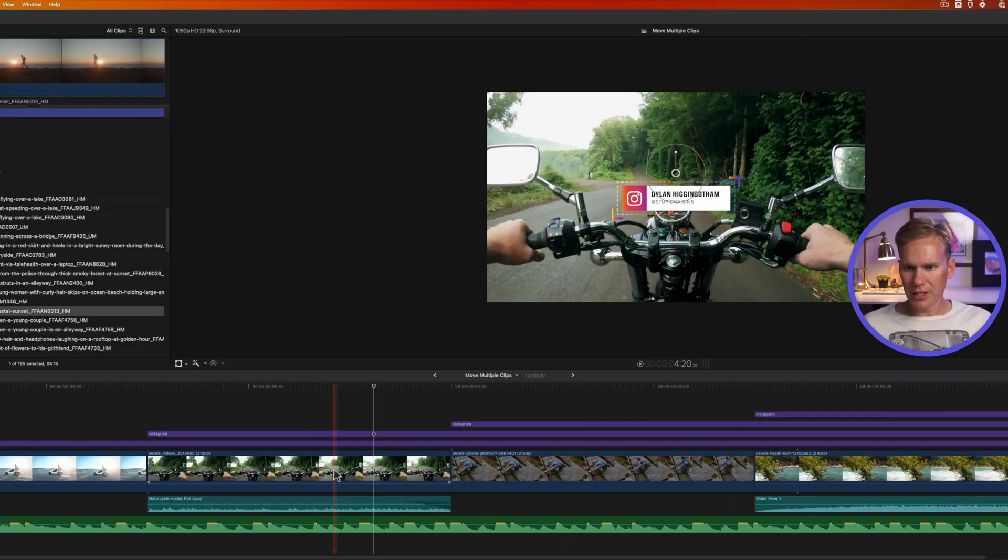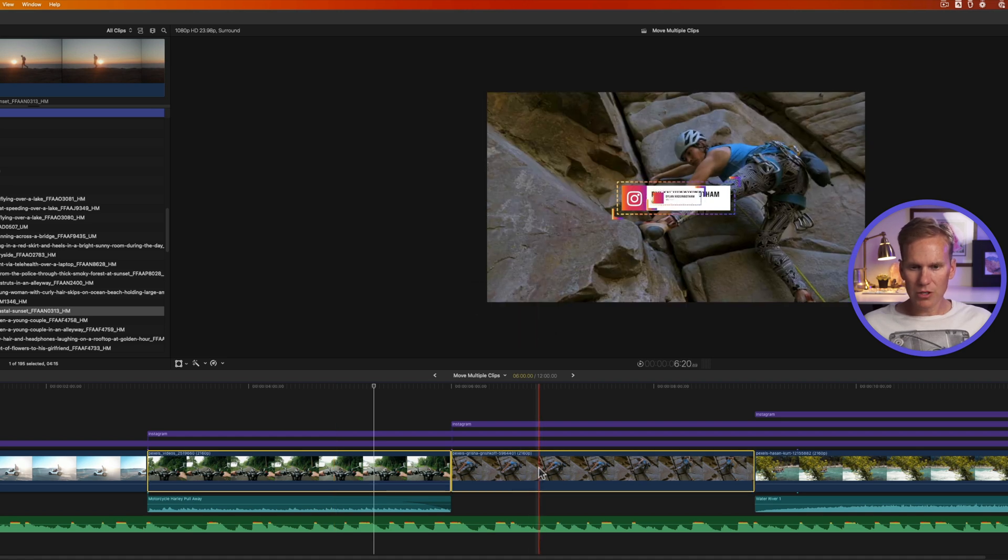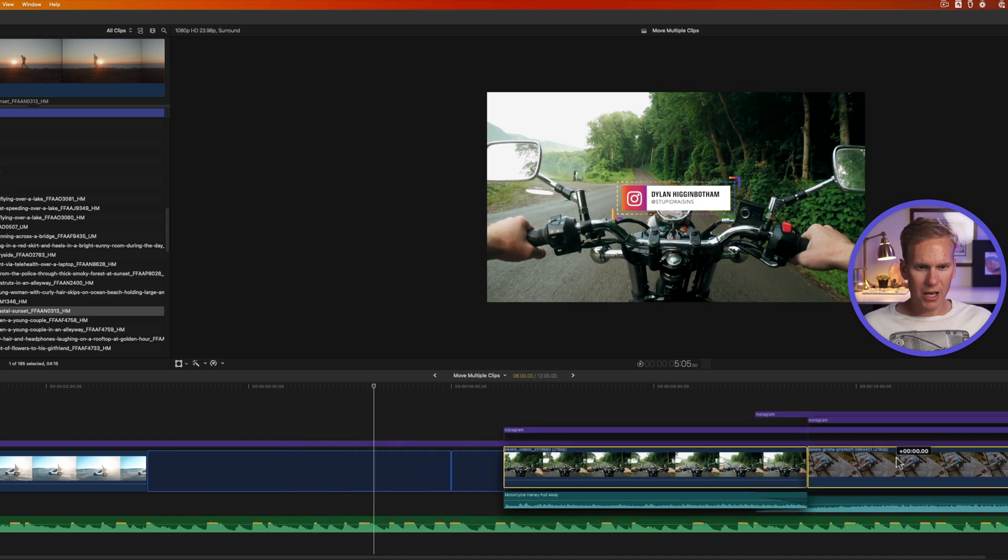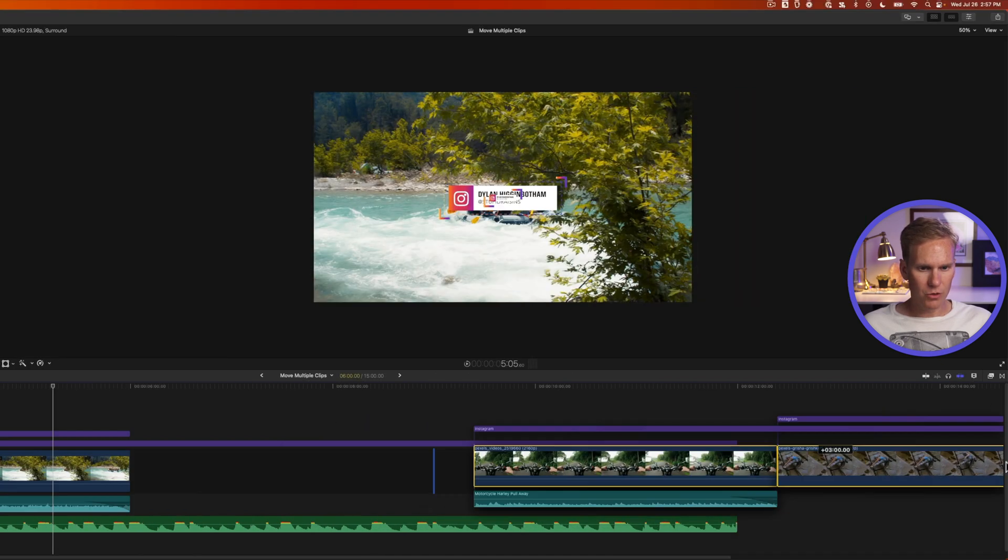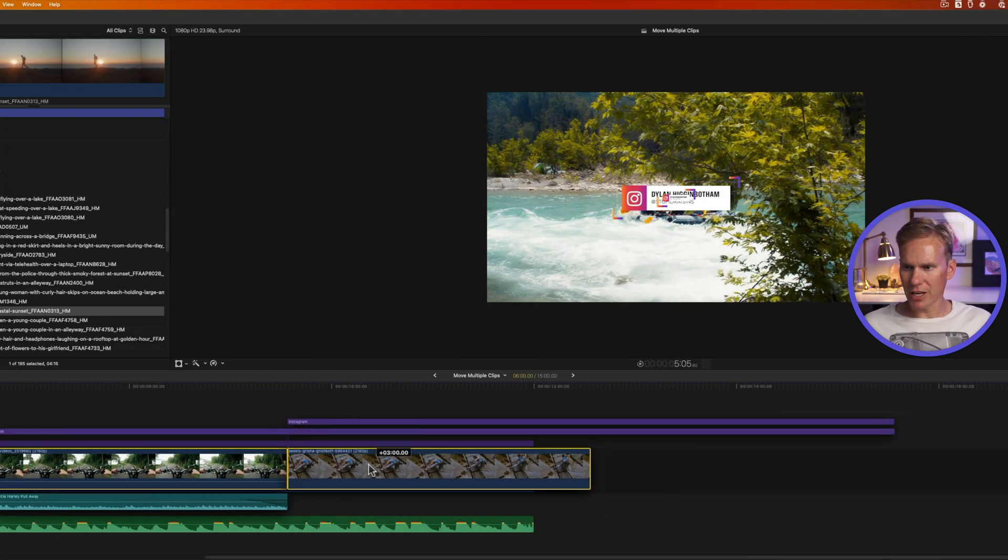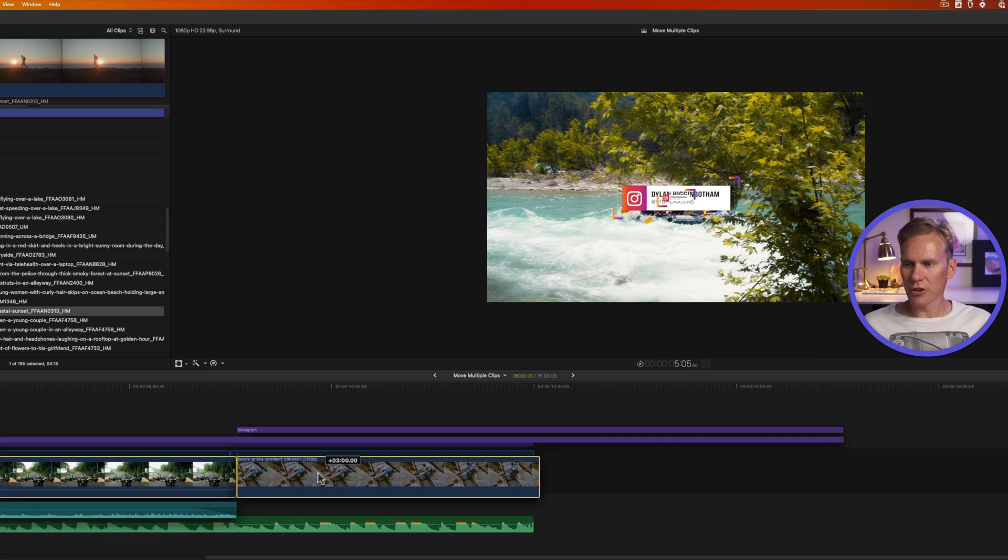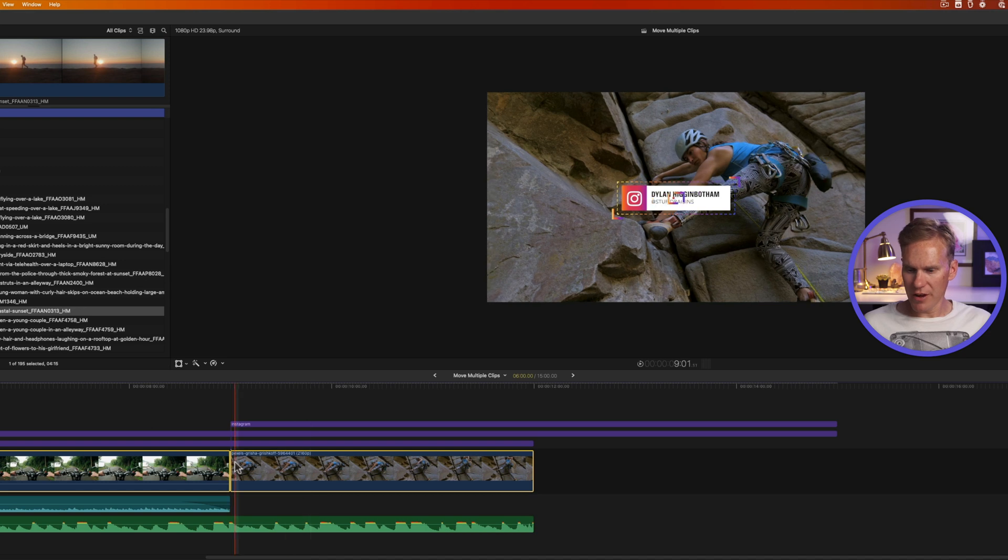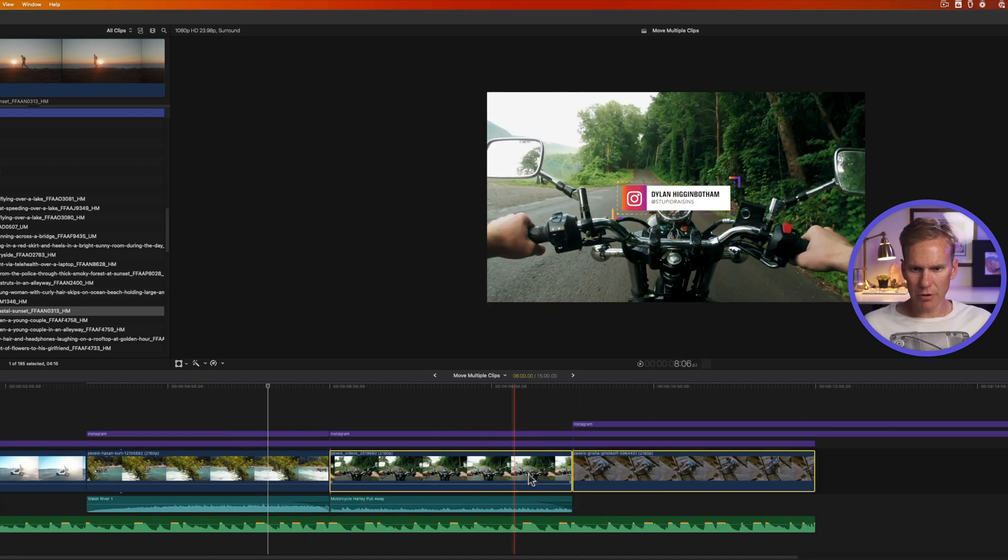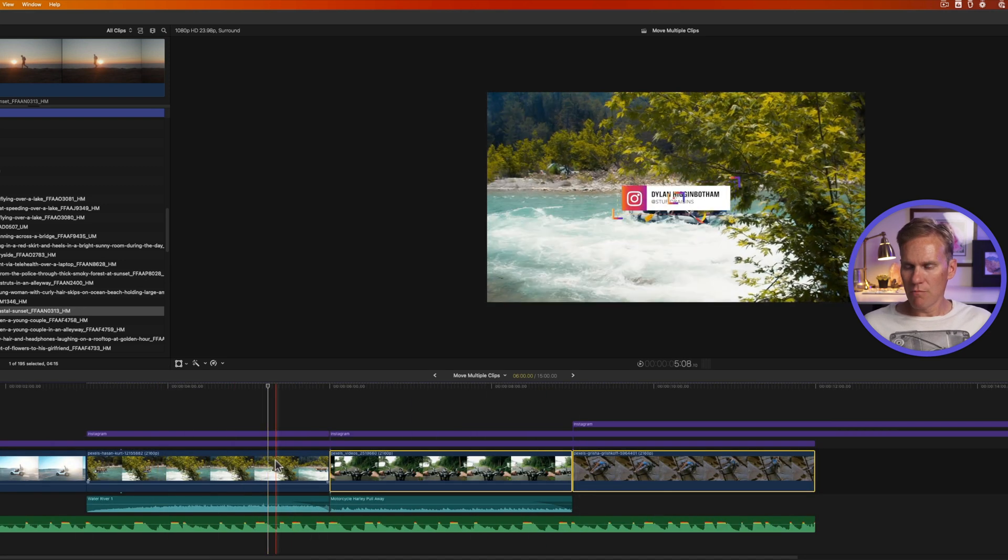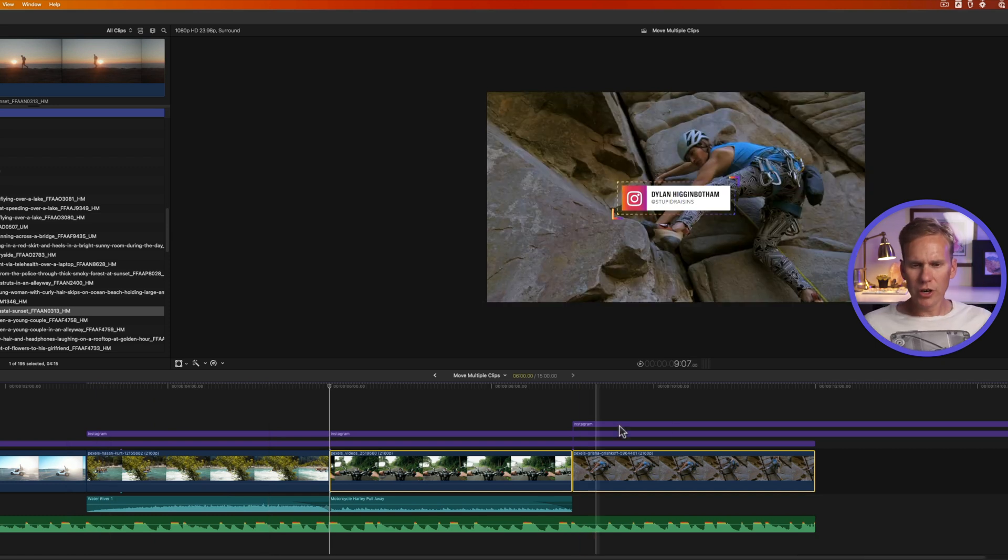Let's select these two middle clips. I'll hold down command and select both of them. Now to move those clips, I can click and drag over here and move it to the left. You'll notice that the magnetic timeline automatically adjusts and moves the other clips to make room for these, and the other clips moved to the left and collapsed.